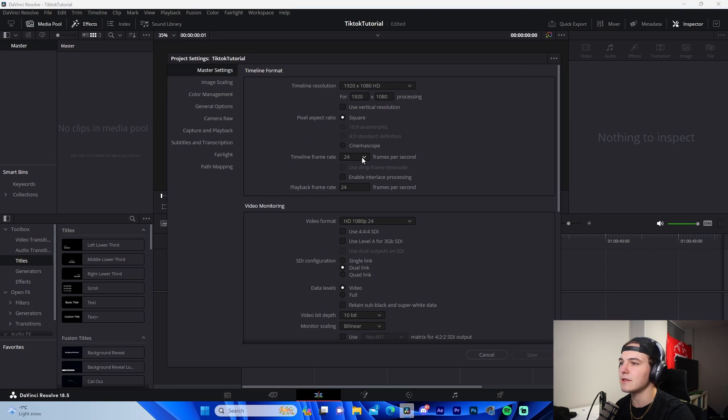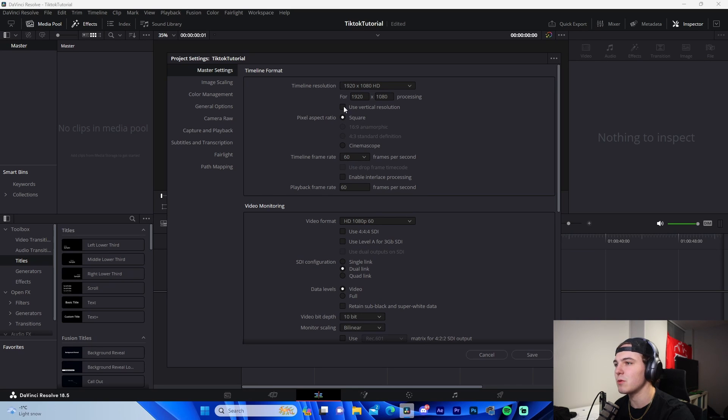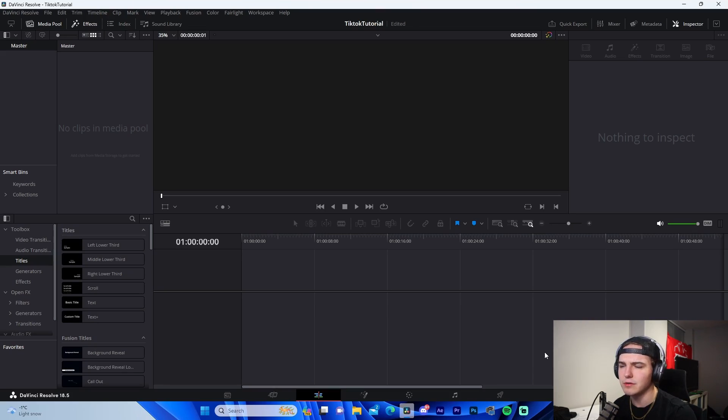And then we're going to change our timeline frame rate to 60, as well as click this box that says use vertical resolution, because obviously we're making TikToks and not YouTube long-form videos.